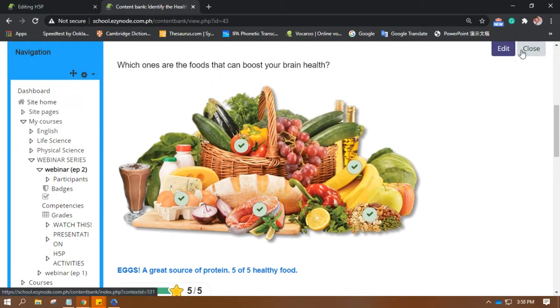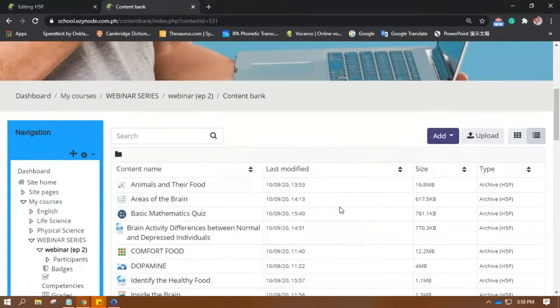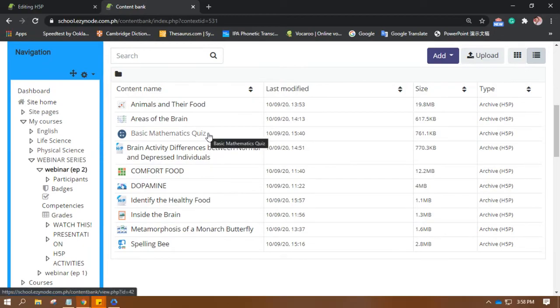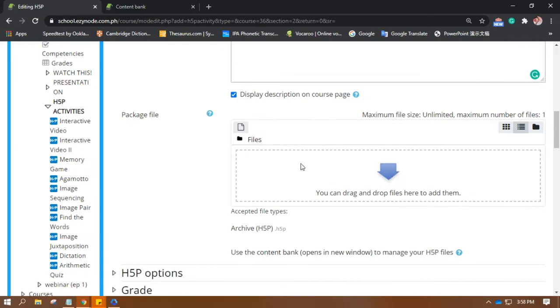Once you're all good with the activity you have created, close this so it will be stored in the content bank. You see, it is right here.